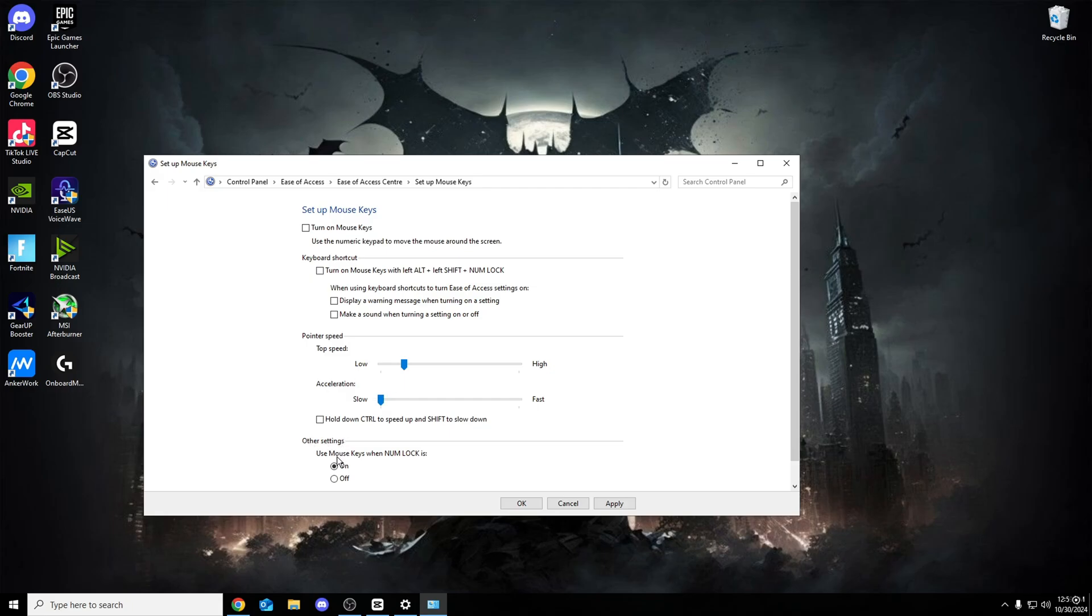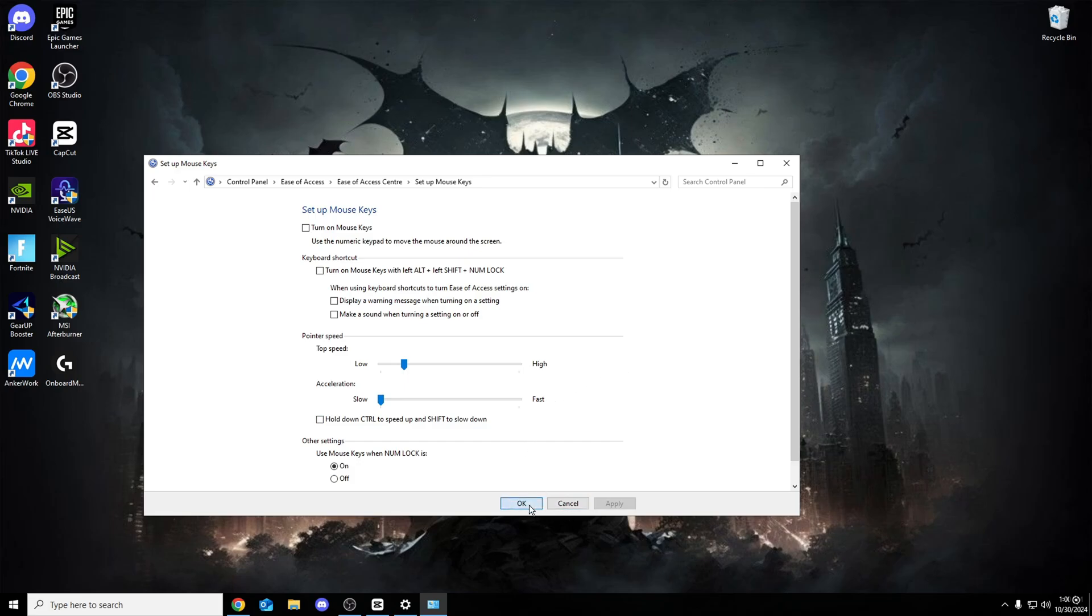Make sure it's on slow. Other settings as well. Use mouse keys when numlock is. You need to have that on. Once we're done with that, click on apply. It'll take one second and then you can click on OK. But then when you are done with that, make sure you do press on OK and then cancel. Simple as that.